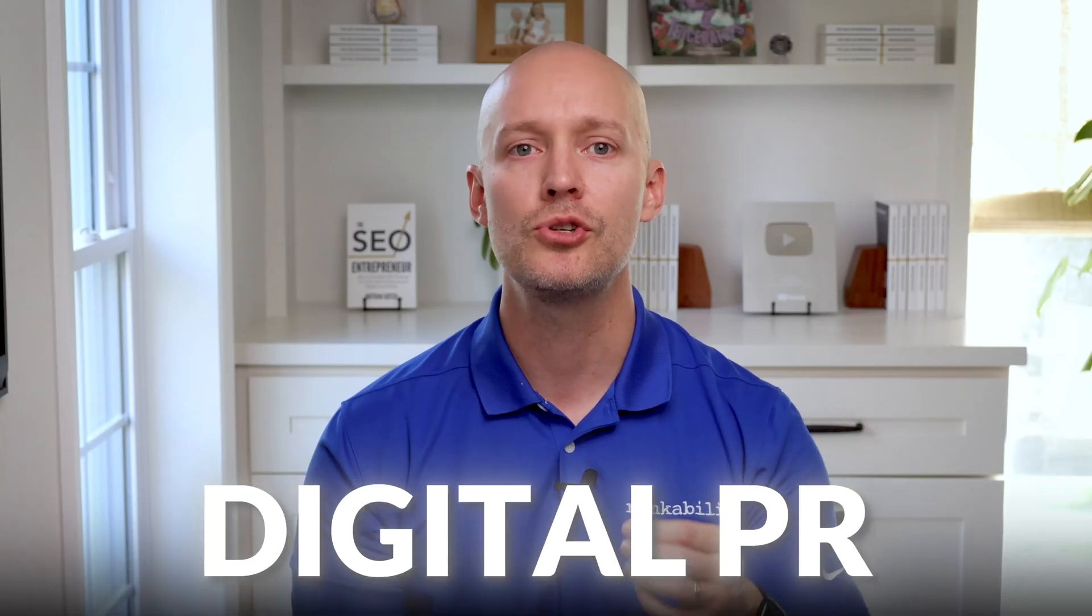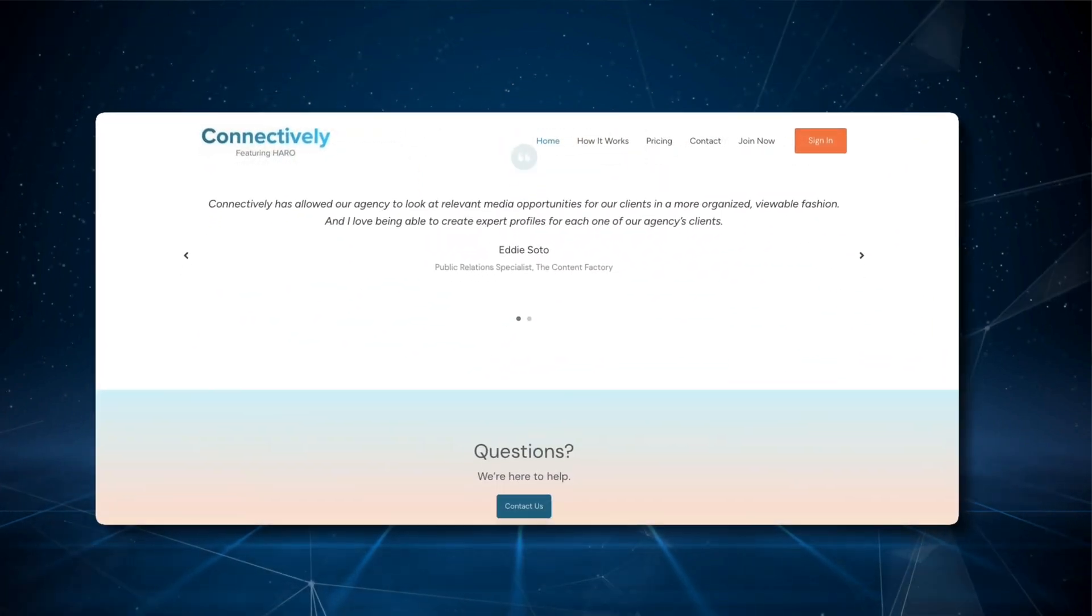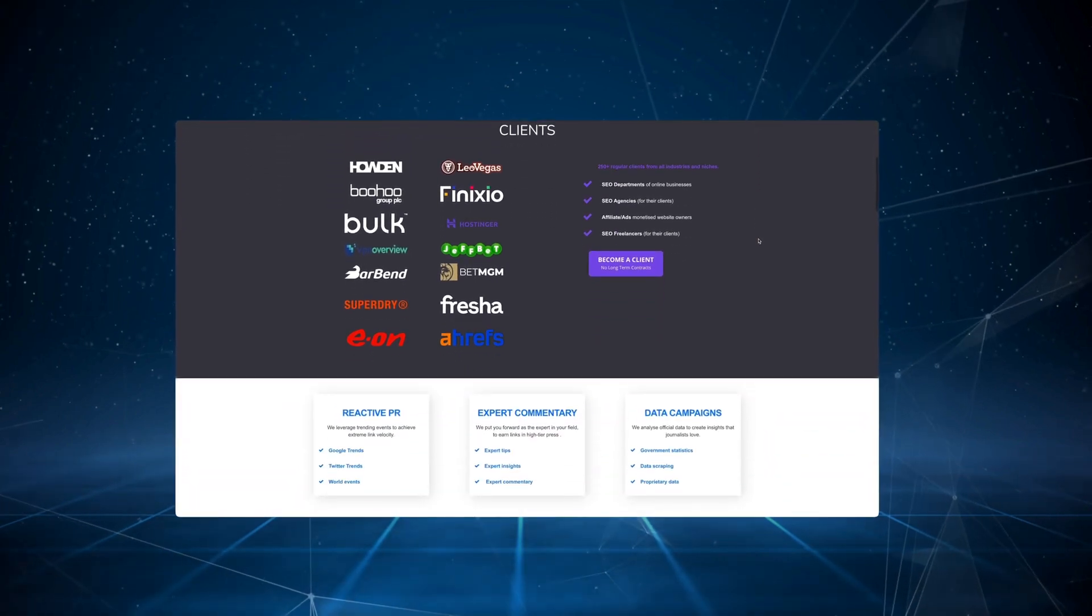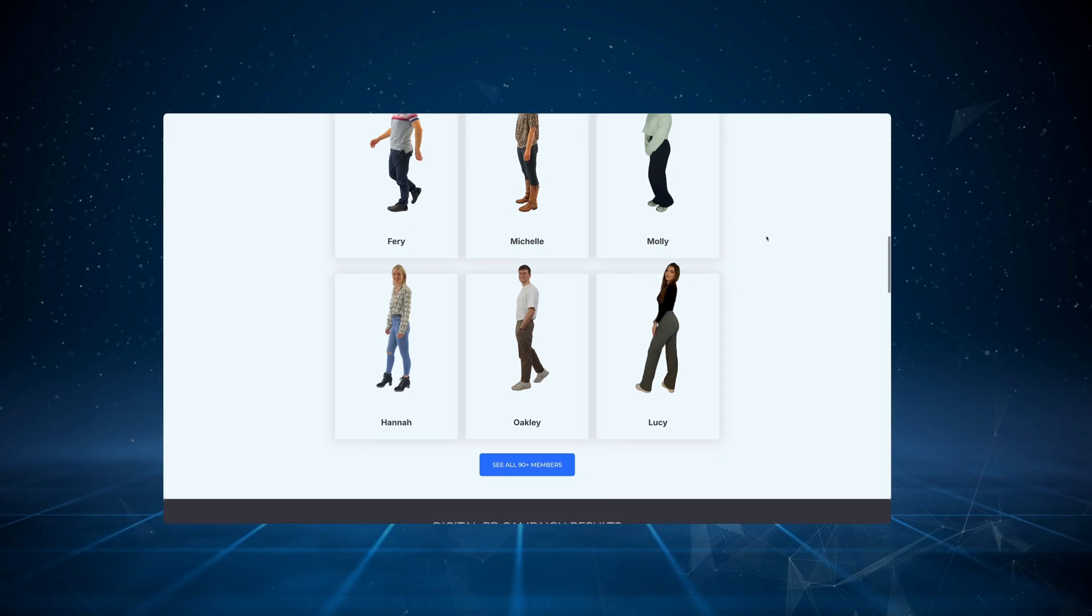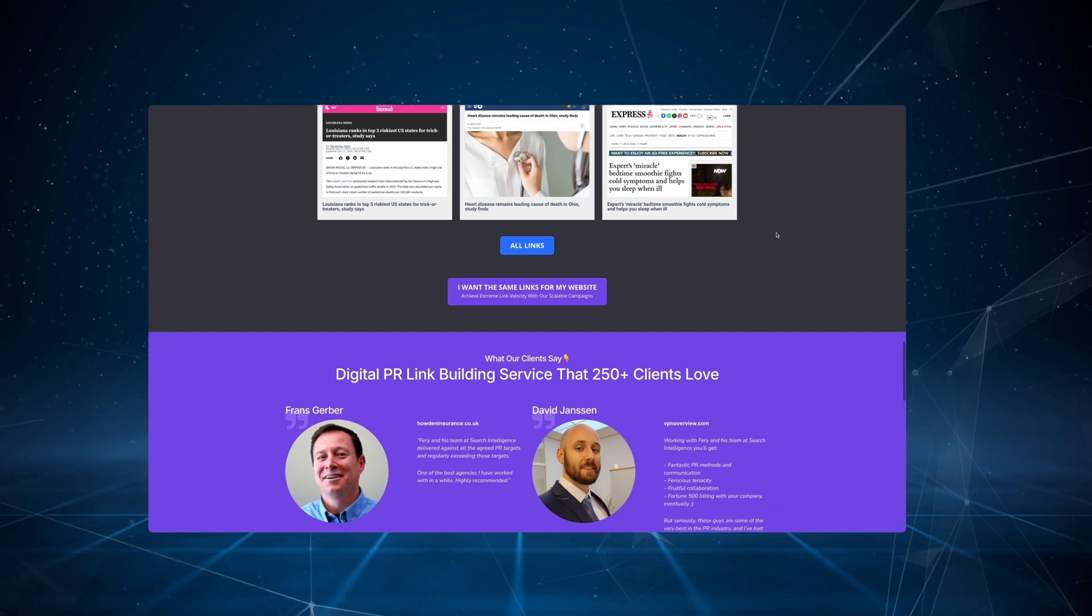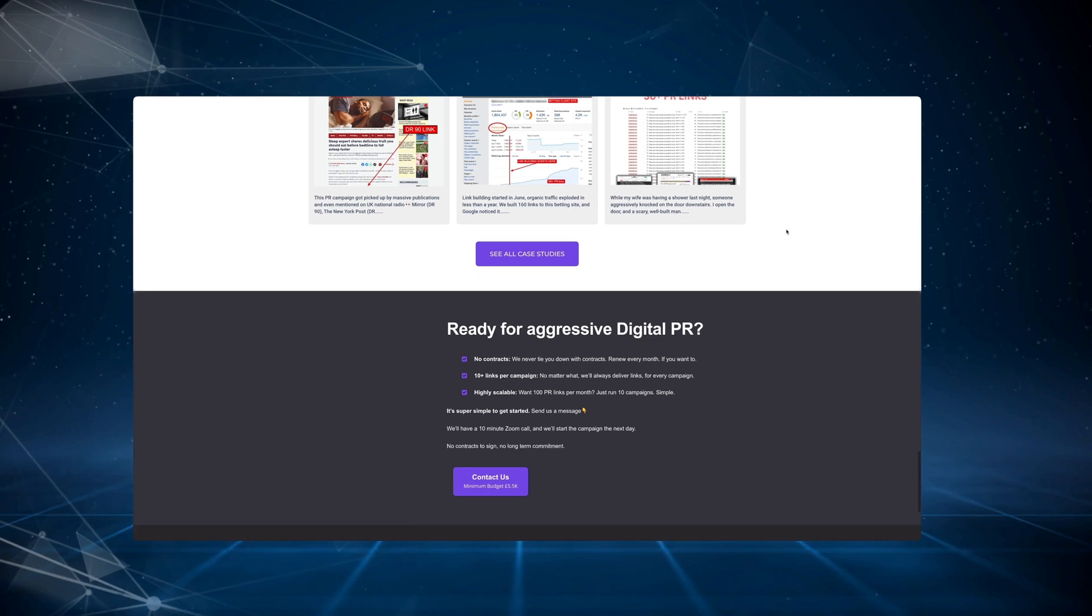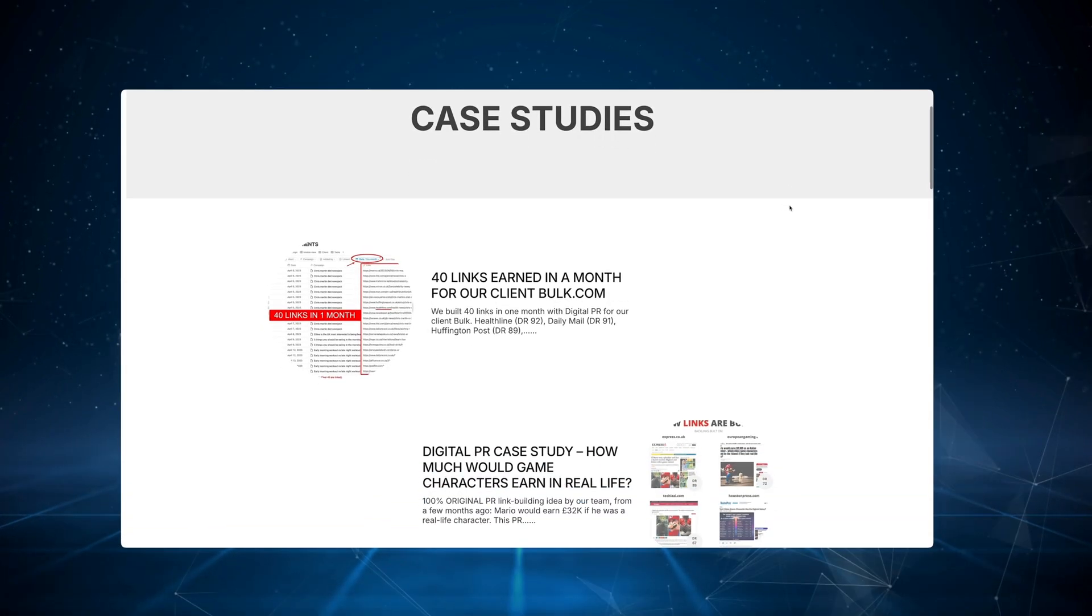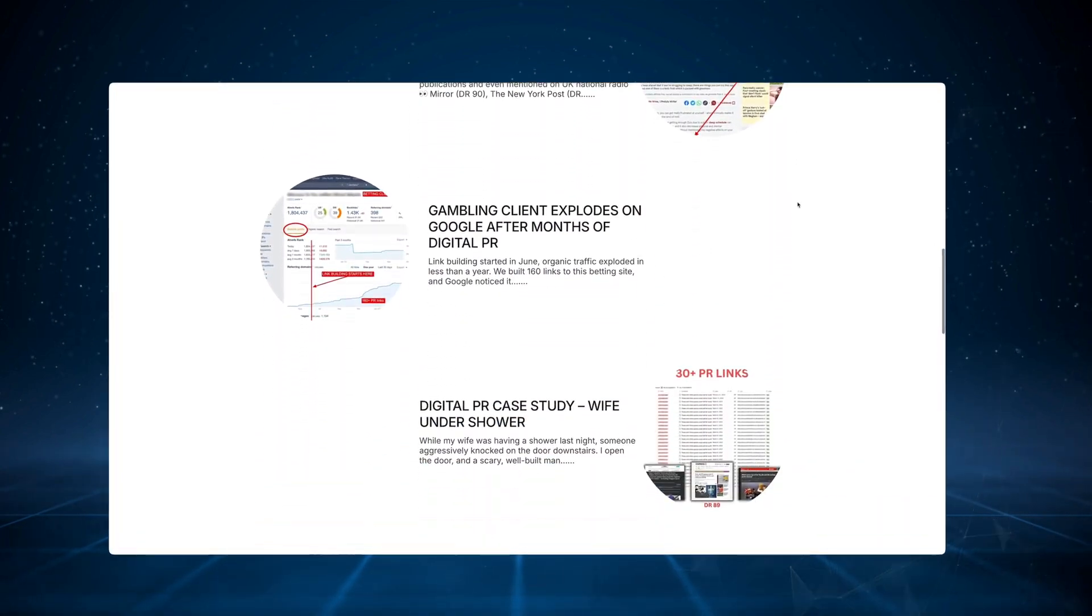And then after that, you should use digital PR. So you can sign up for tools like Connectively and respond to journalists' requests, or you can use a service like Search Intelligence to save time. And they use a unique strategy that doesn't require creating assets. Instead, you can contribute expert insights to other websites. They pitch a huge list of journalists, and you score powerful backlinks to your homepage. And the backlink equity and trust will flow to other pages on your site if it's structured well.